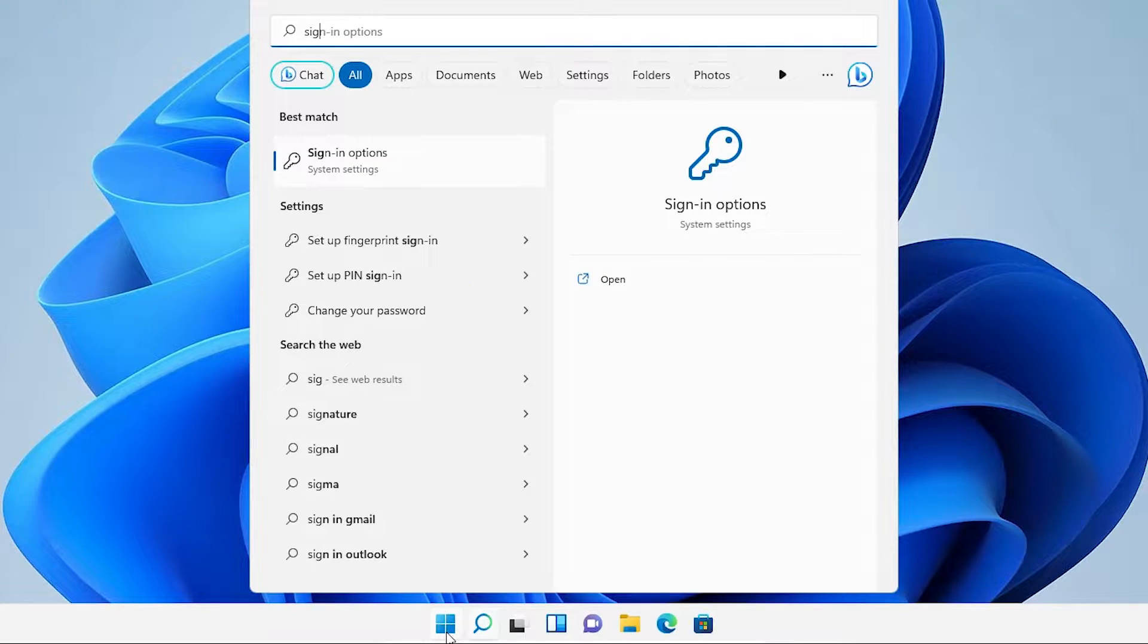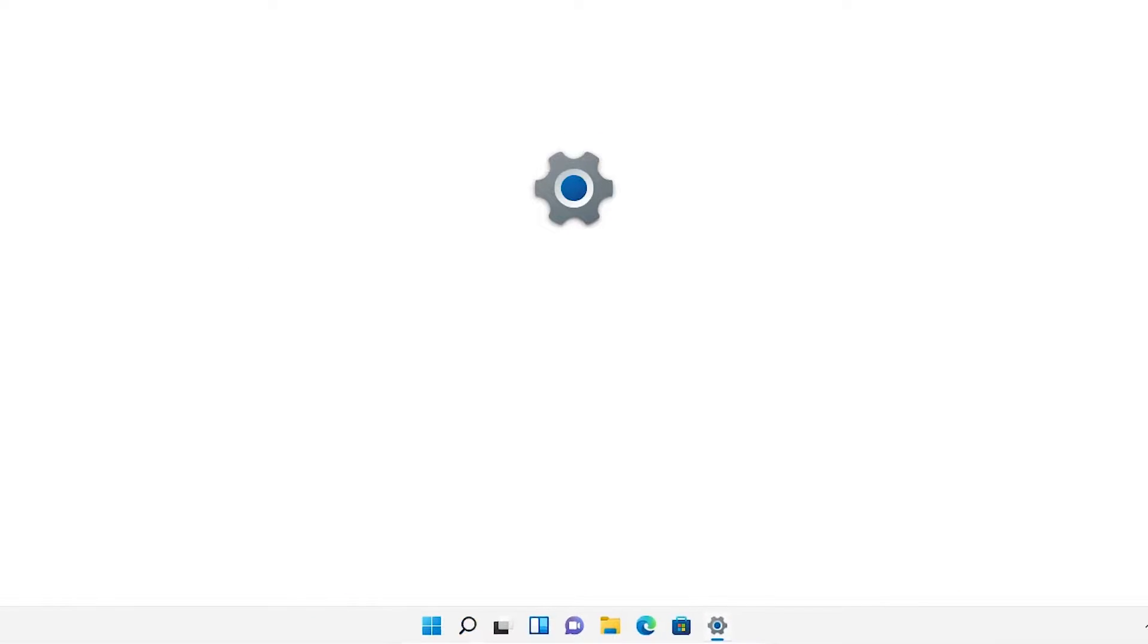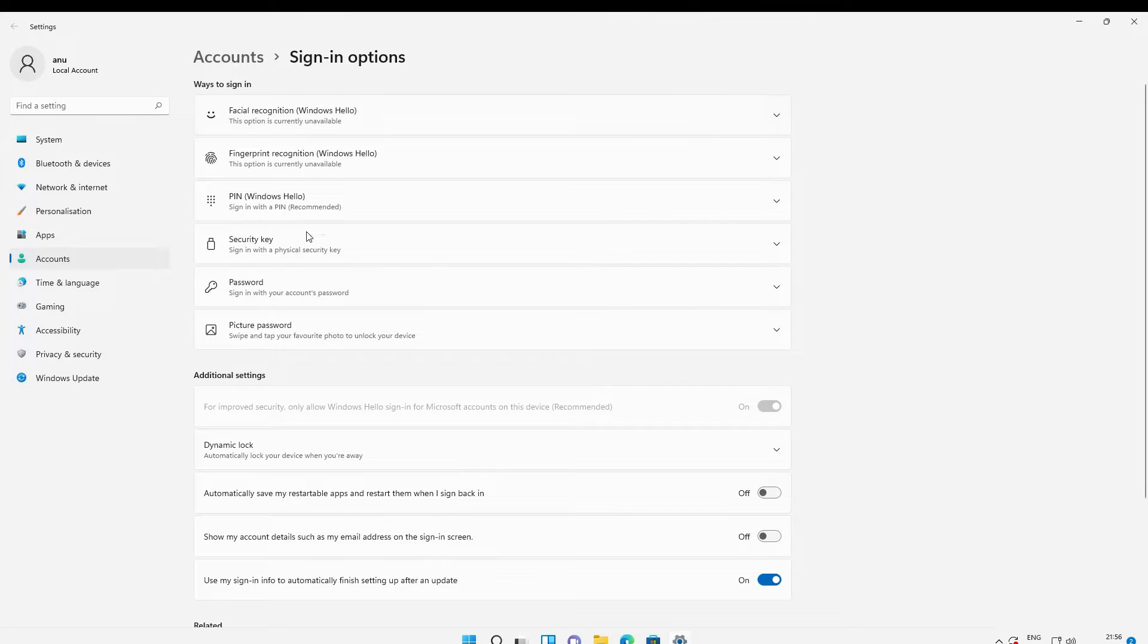First, go to Start and type 'sign in option'. Go to the Sign-in Options and click on it.